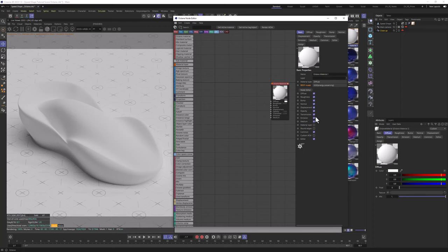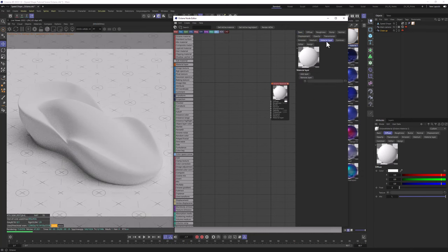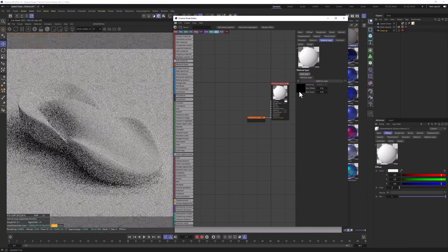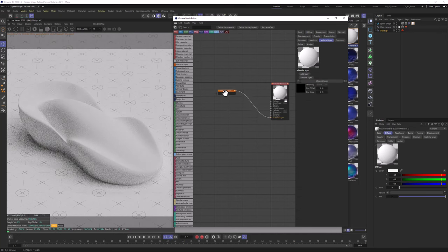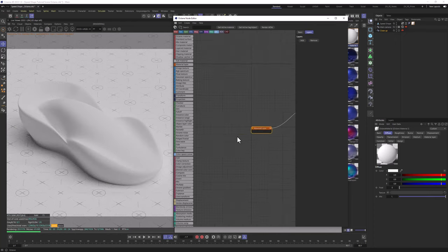We're going to move our mouse to the bottom of this list and check the Material Layer. The Material Layer tab will appear — we're going to click on it. Let's click to add the Layer, and let's add a Layer Group. Let's position it on our grid so it's easier to follow the tutorial.